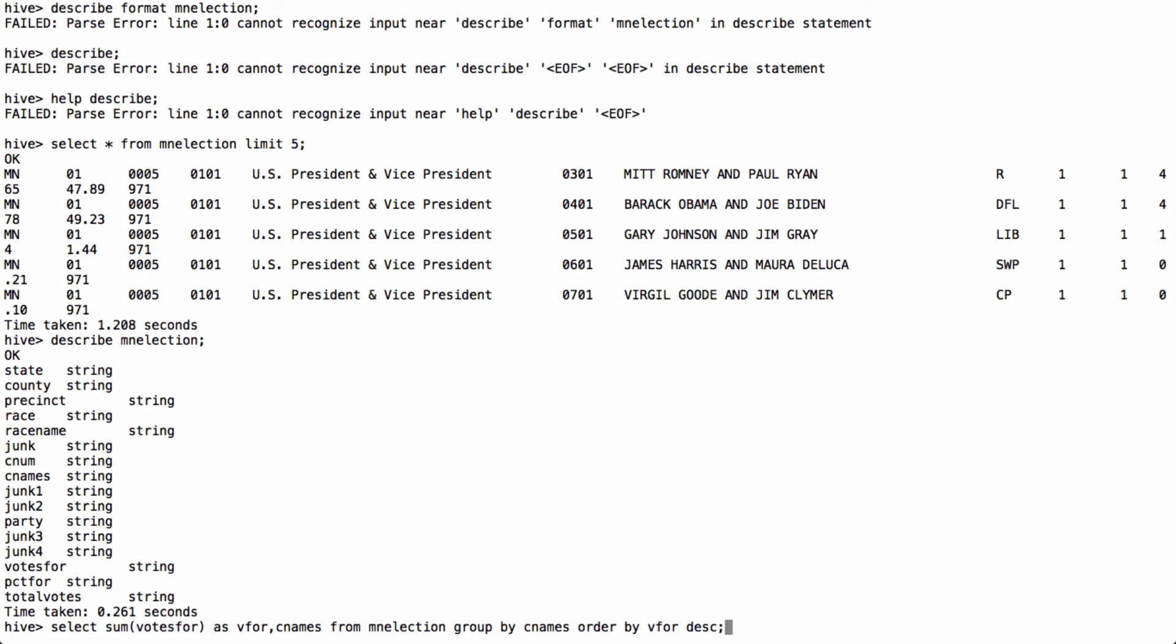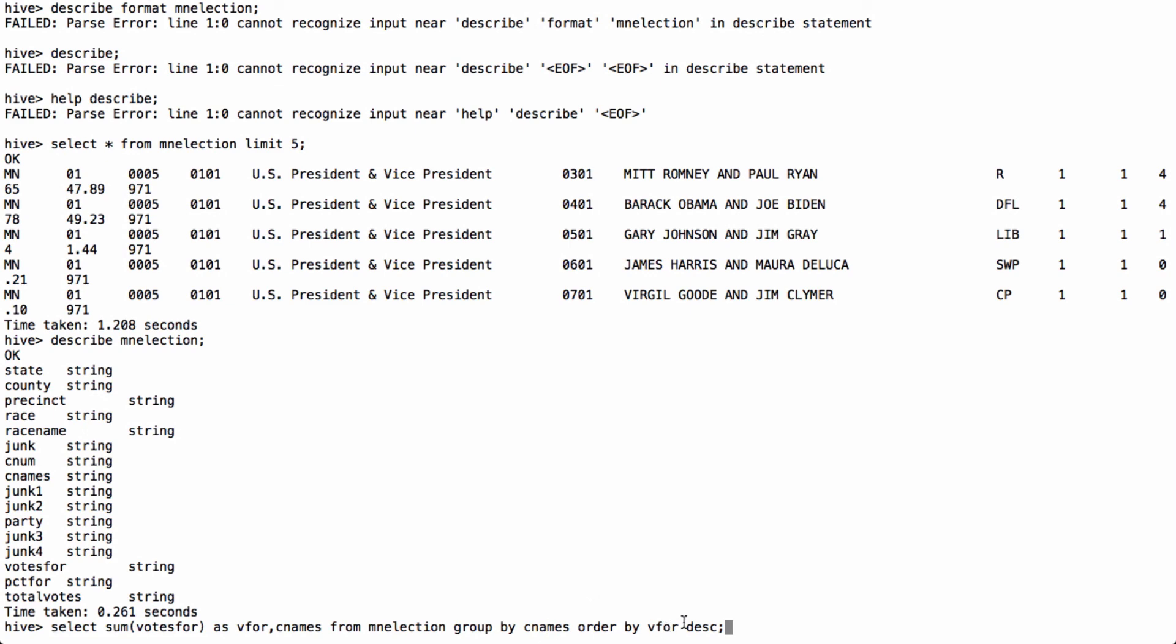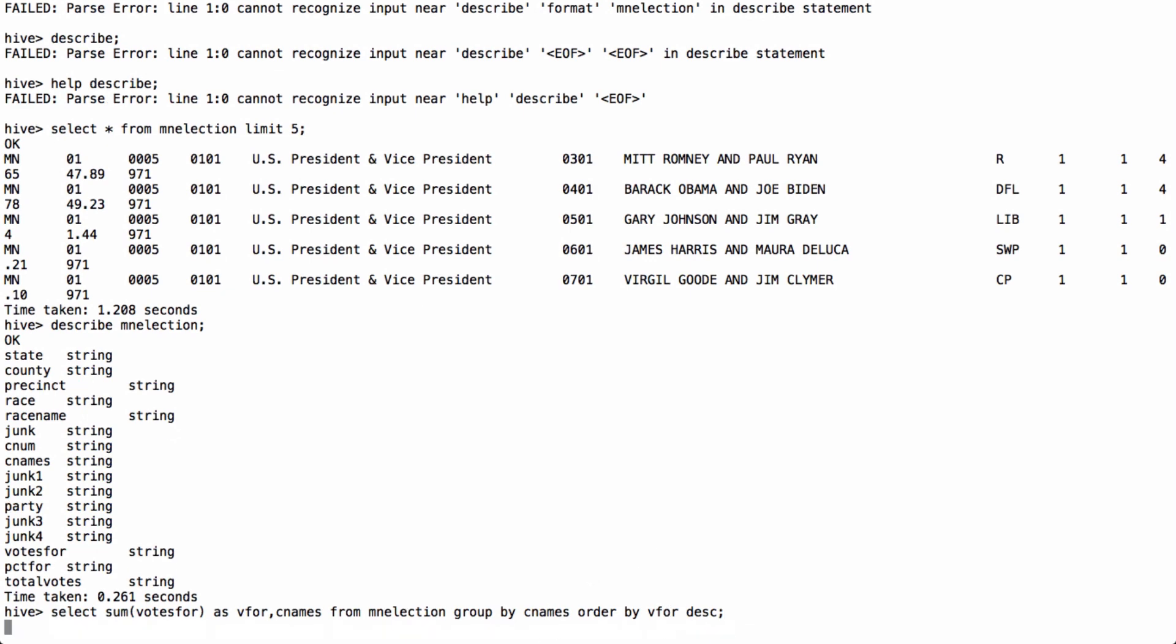So here I do the query, select some of the votes for as V4, so I'm renaming it, but I'm renaming that aggregate as V4, comma, C names, that's the candidate names, from Minnesota election, that's the table, and group by the candidate names, order by the votes for descending. This should tell us who won that election. Stay tuned.